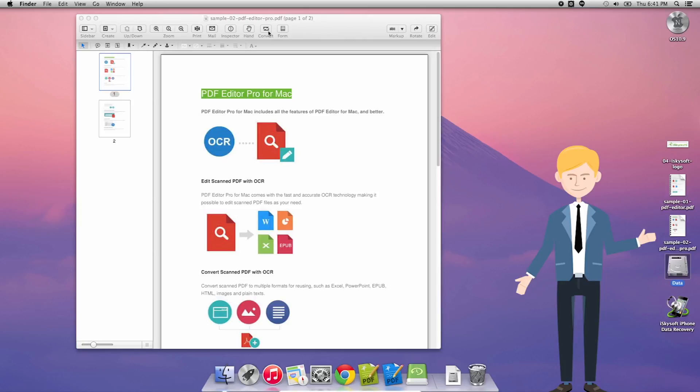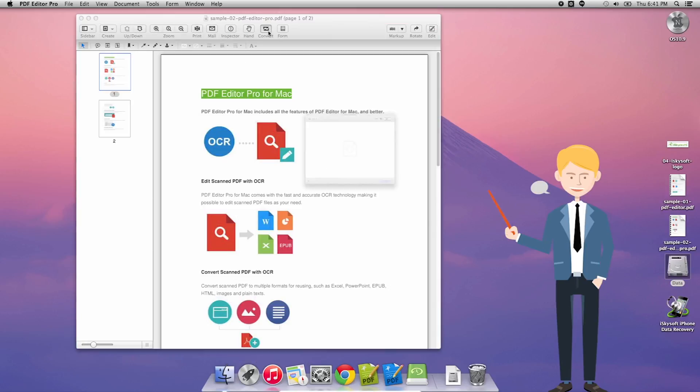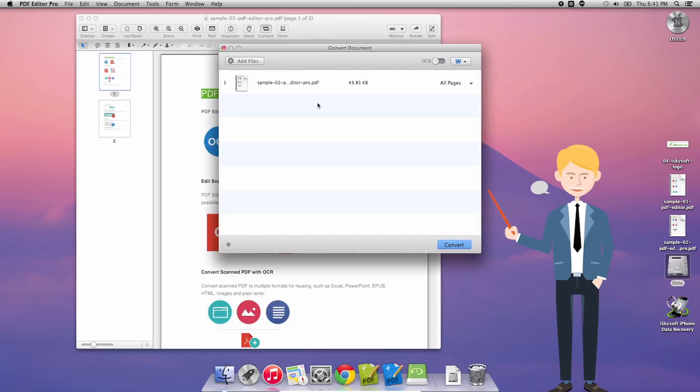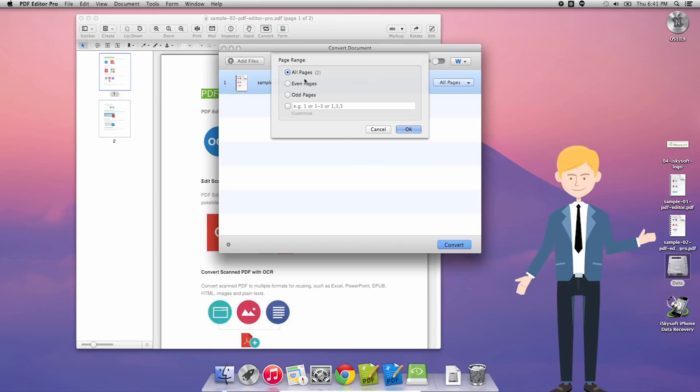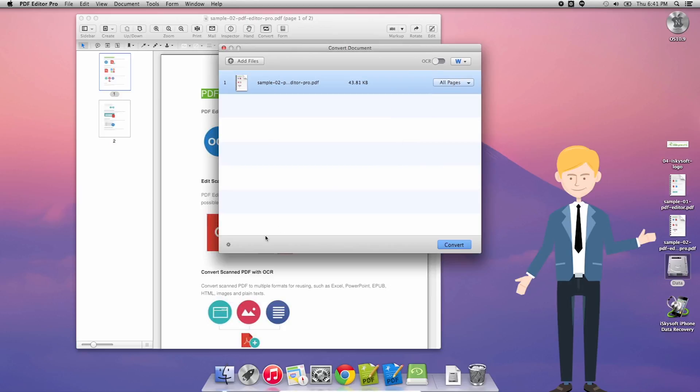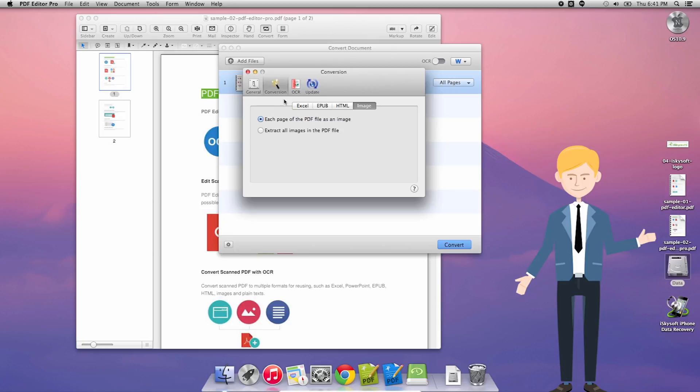So we're going to be just clicking on the convert button on the toolbar here that's going to launch a new dialog box in which we have a number of options. So the next thing we can do we can just click on the OCR button if we wanted to enable OCR character recognition scanning. We can select the number of pages from the dialog box there.